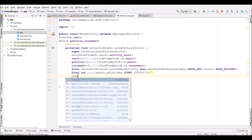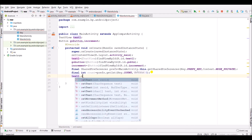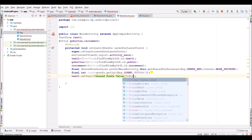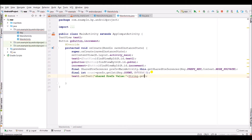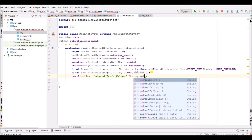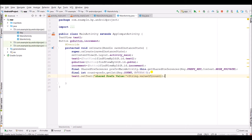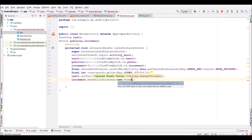Now set text: text1.setText with the shared preferences value — String dot value of count. Now set up increment dot setOnClickListener, new view dot OnClickListener.